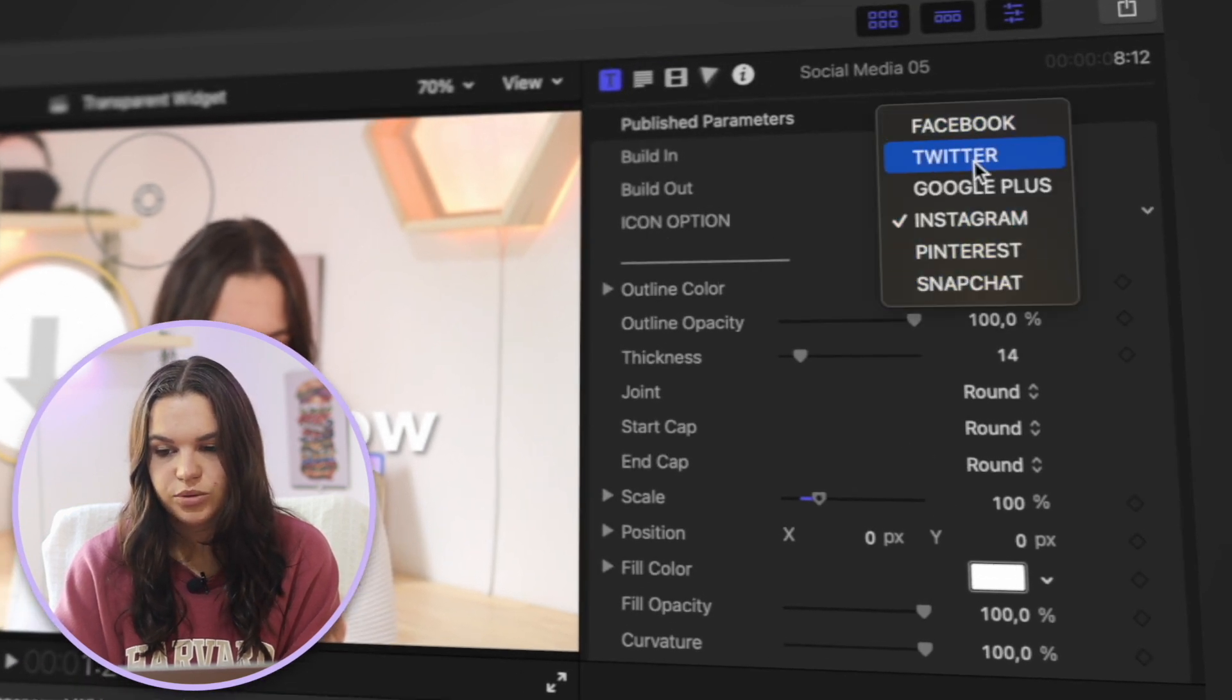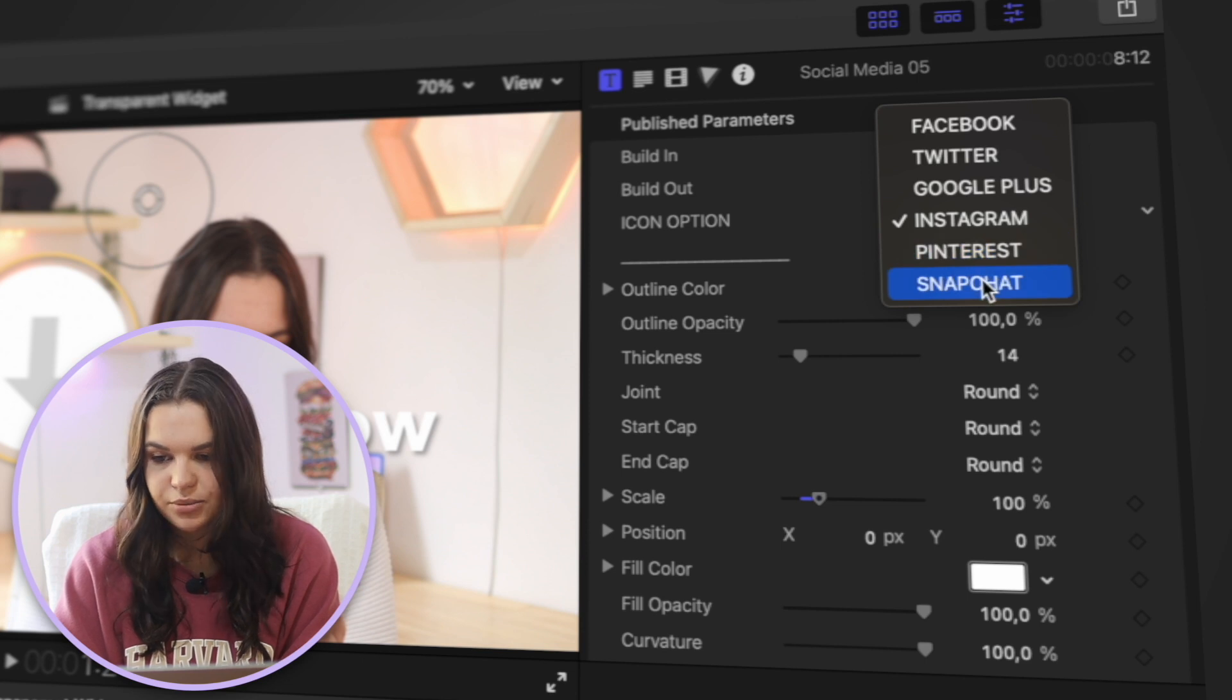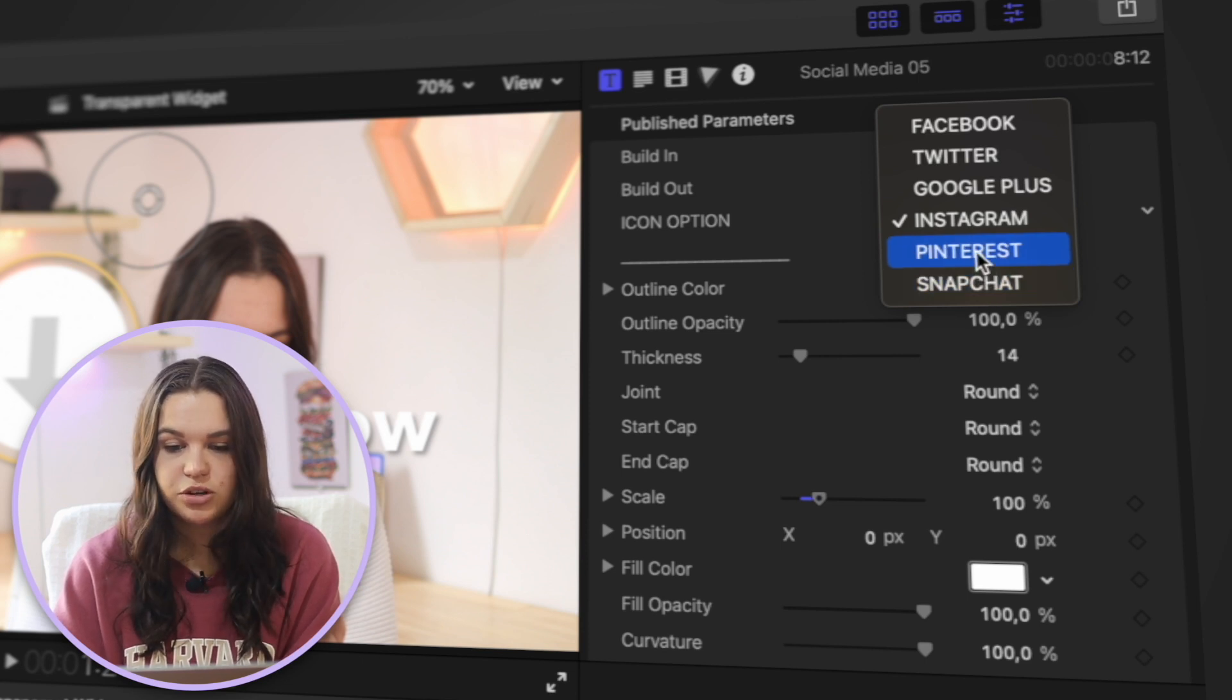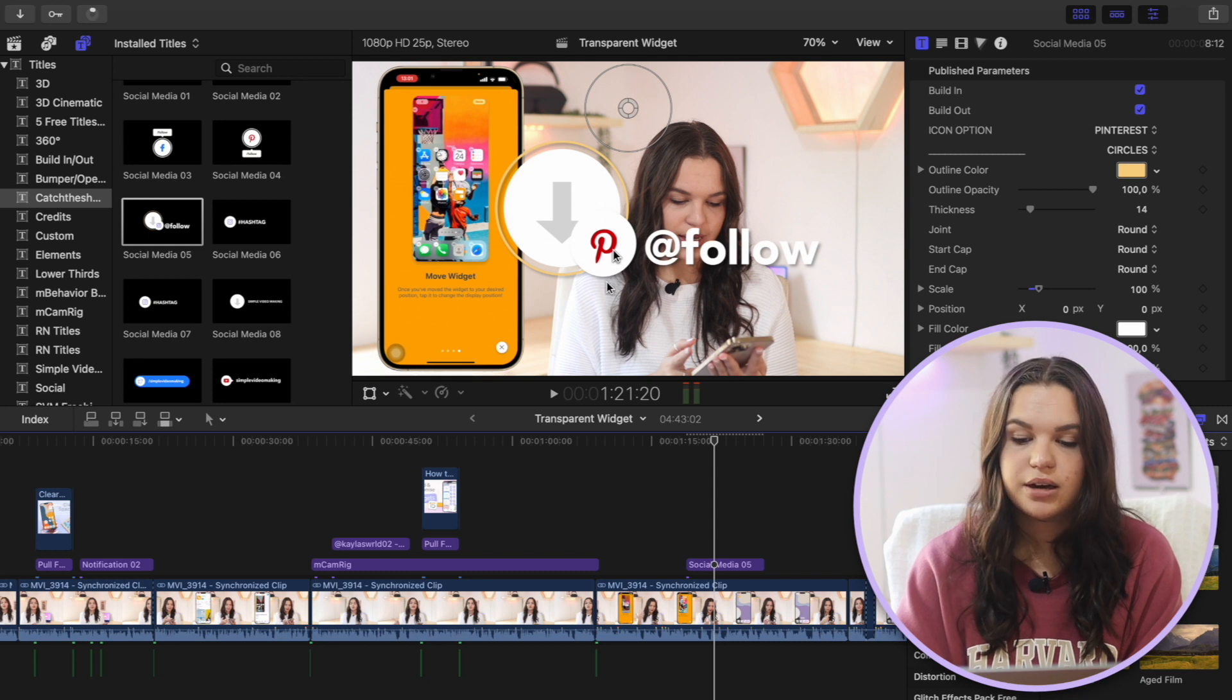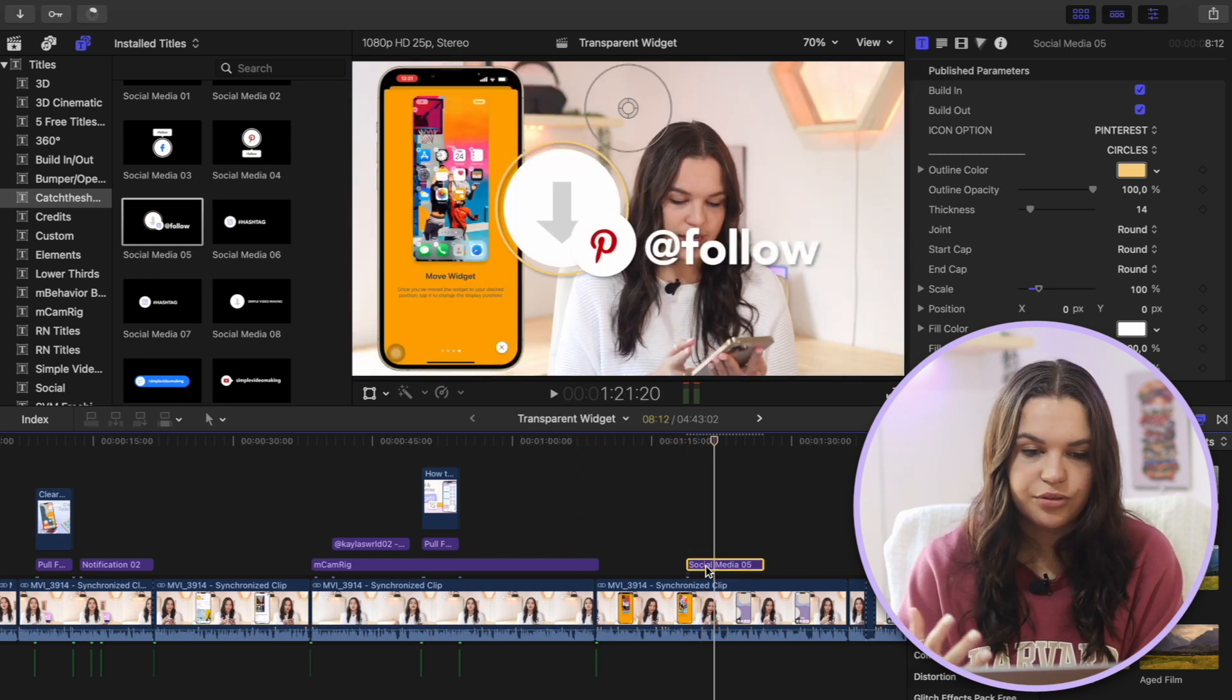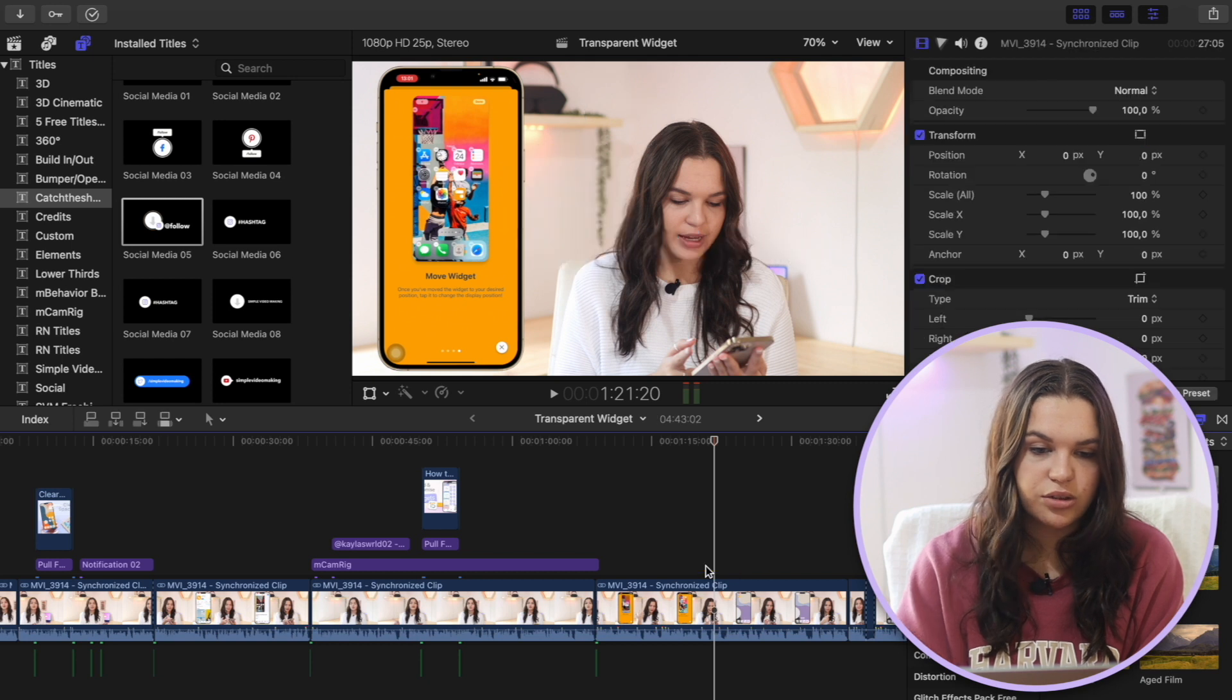So as you can see, this one is Instagram and if I want to use this one, I can just go here and choose icon option and then choose which one I want. So they have Facebook, Twitter, Google+, Instagram, Pinterest, and Snapchat. So if I wanted to shout out my Pinterest, I can just change that icon and will change it for me. So they have a few sets of social media call outs that you can use here. And again, the quality is absolutely amazing.